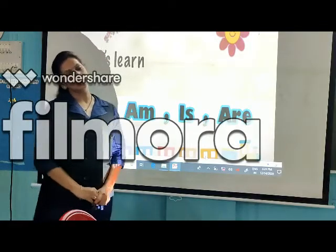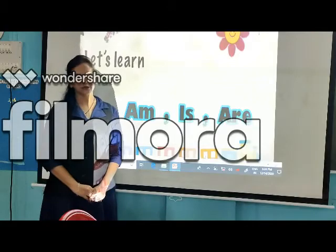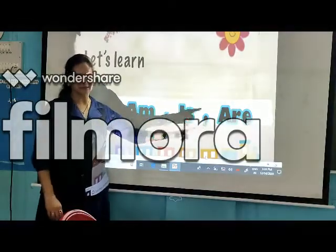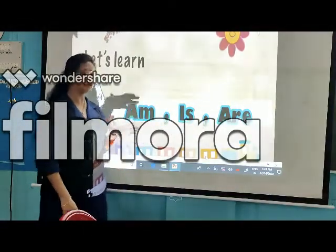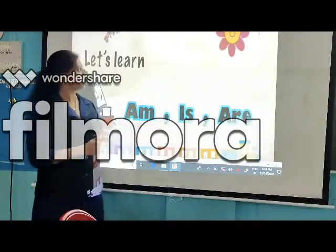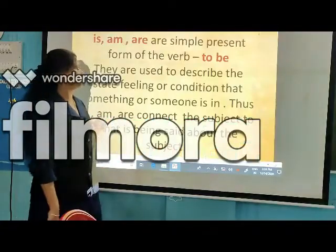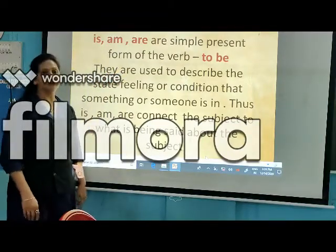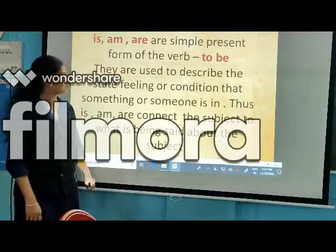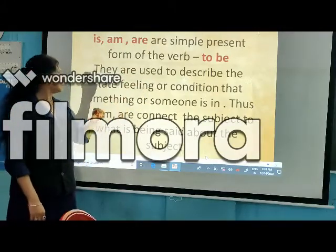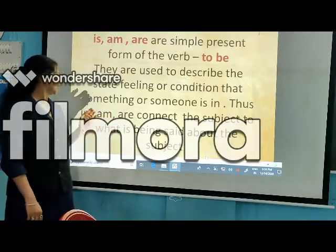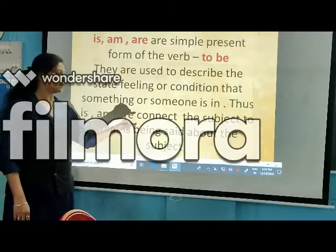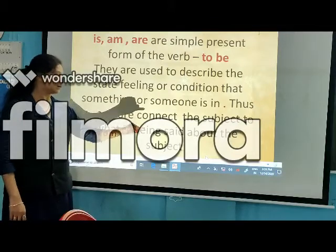Good morning kids! Today we are going to learn our new topic: am, is, and are — the to-be verbs. We are using these verbs in simple present tense. Am, is, and are are the simple present forms of the verb 'to be.' They are used to describe the state, feeling, or condition that something or someone is in. Am, is, and are connect the subject to what is being said about the subject.